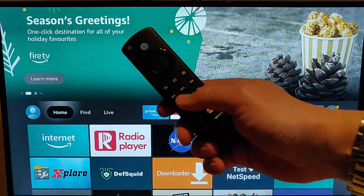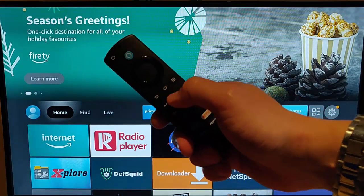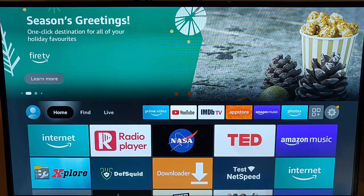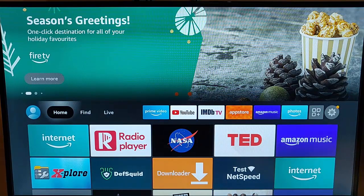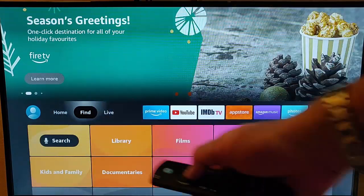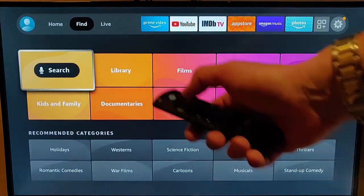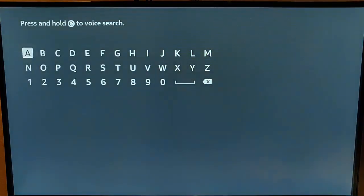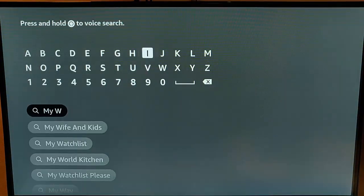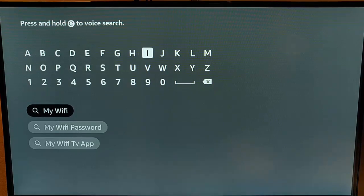Grab your remote control and press the Home button or the picture of the house on the remote control, and then that takes you back to this screen. Then go across to find, down to search, middle button on the remote, and then just type my Wi-Fi.